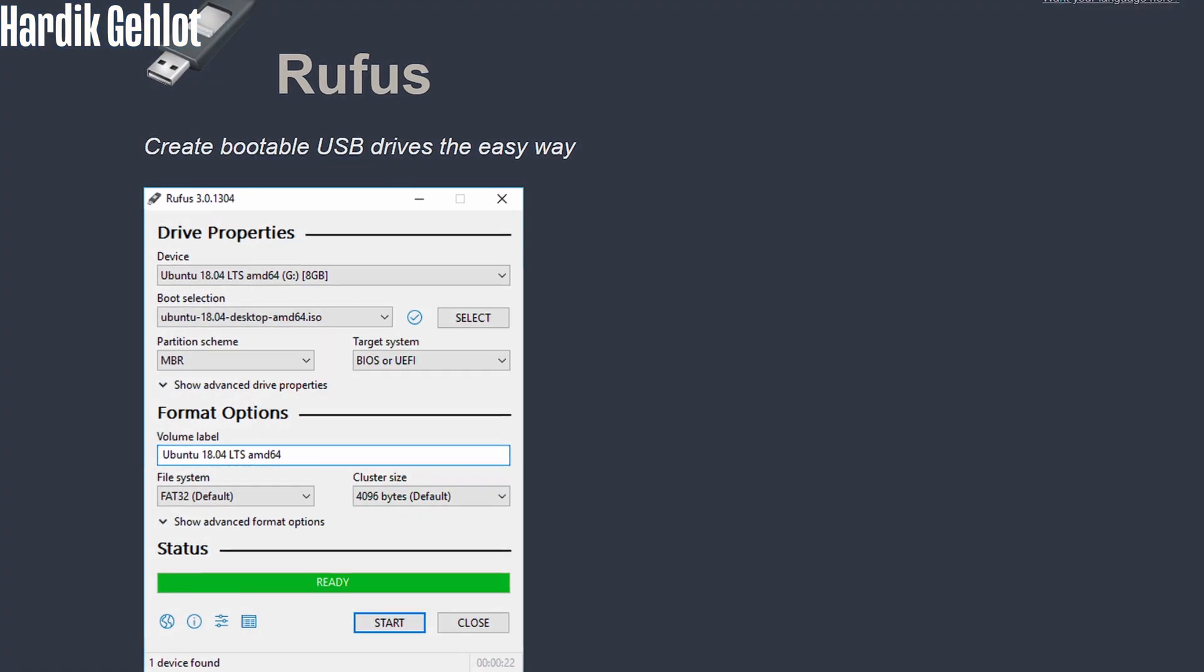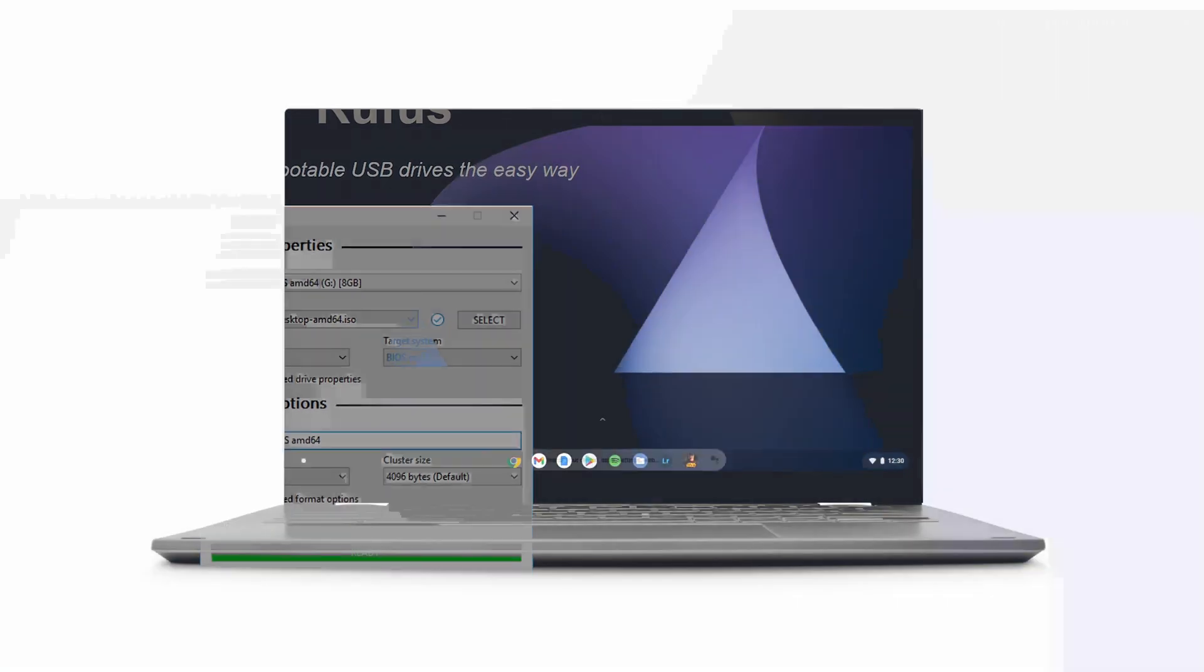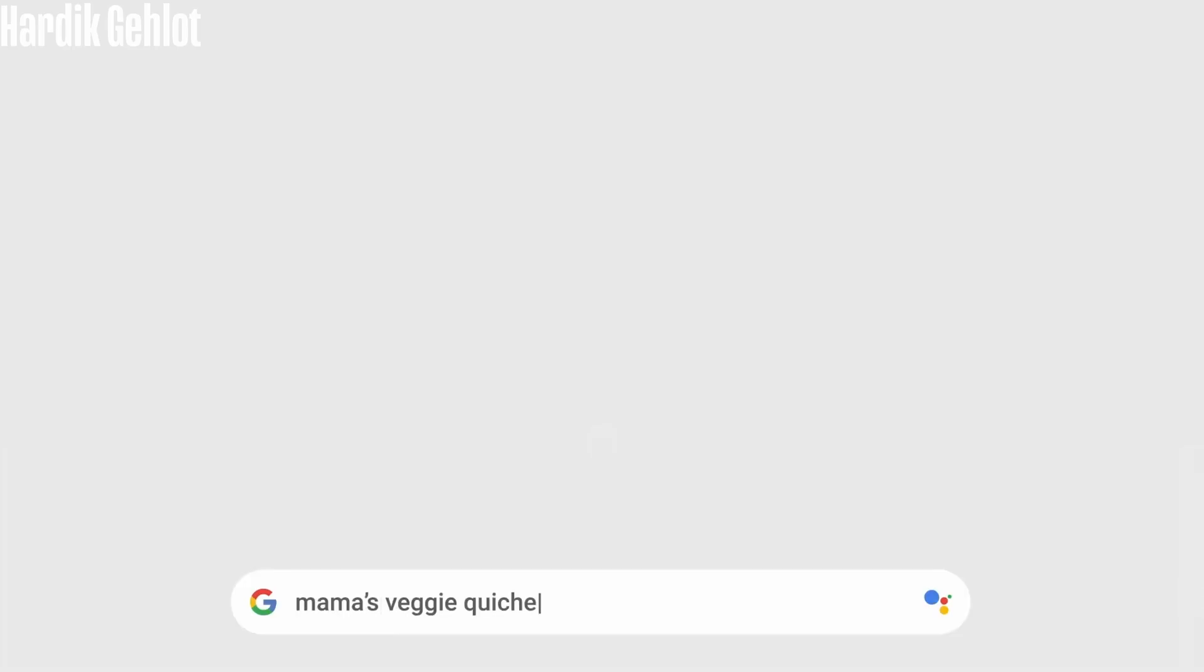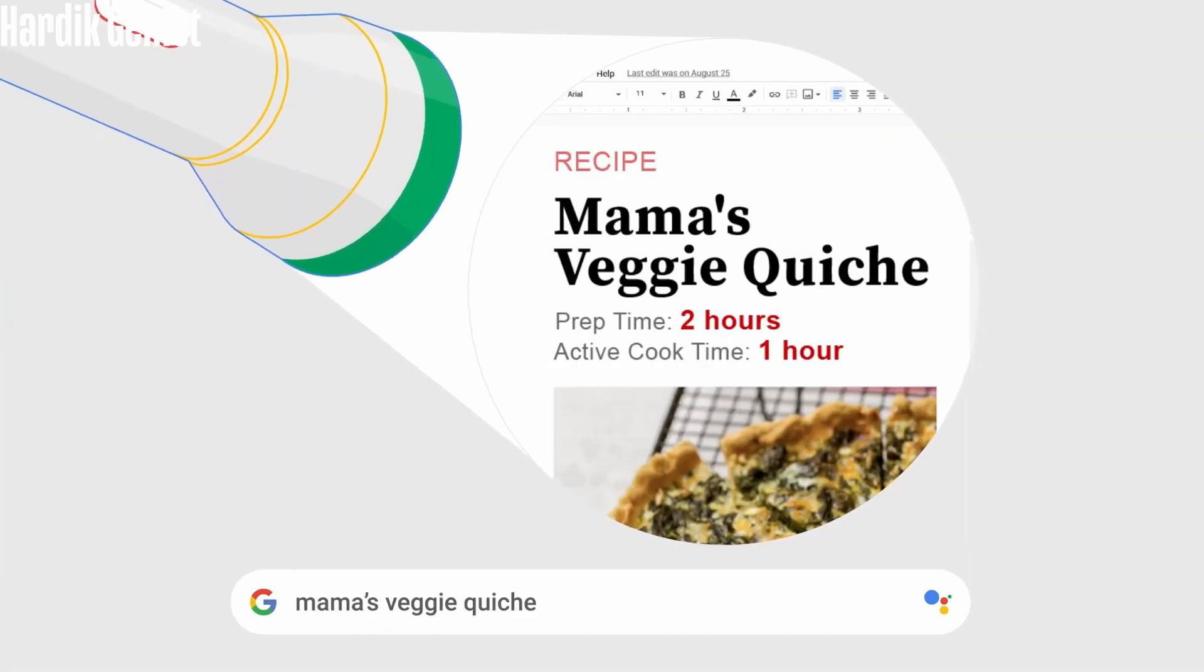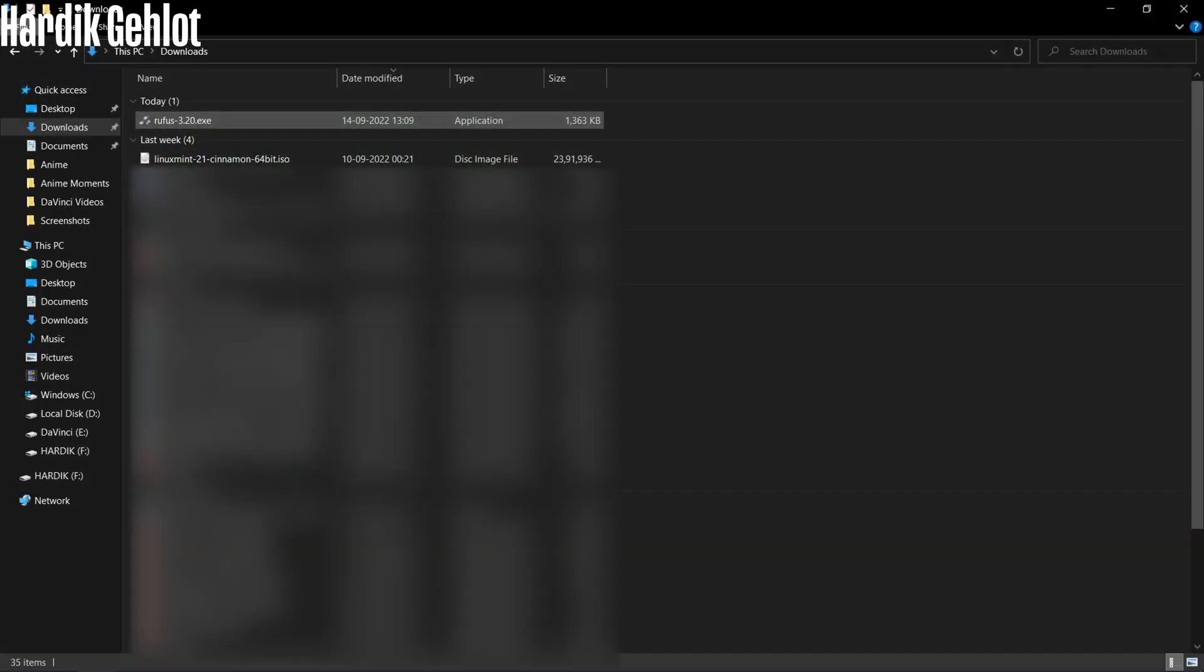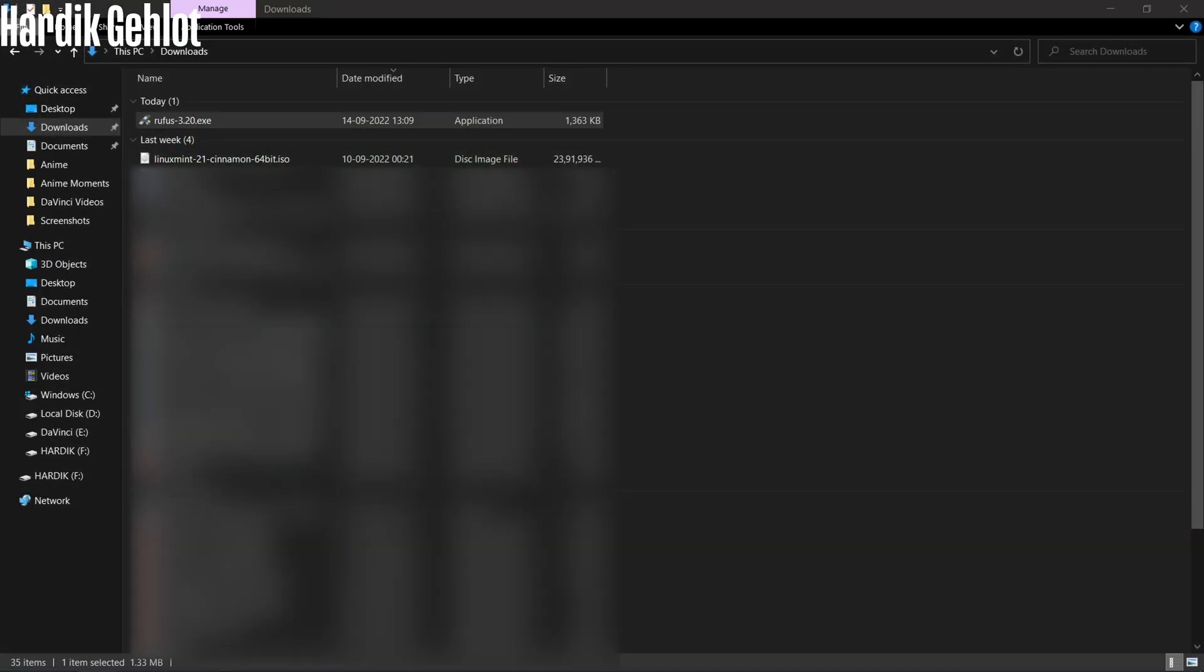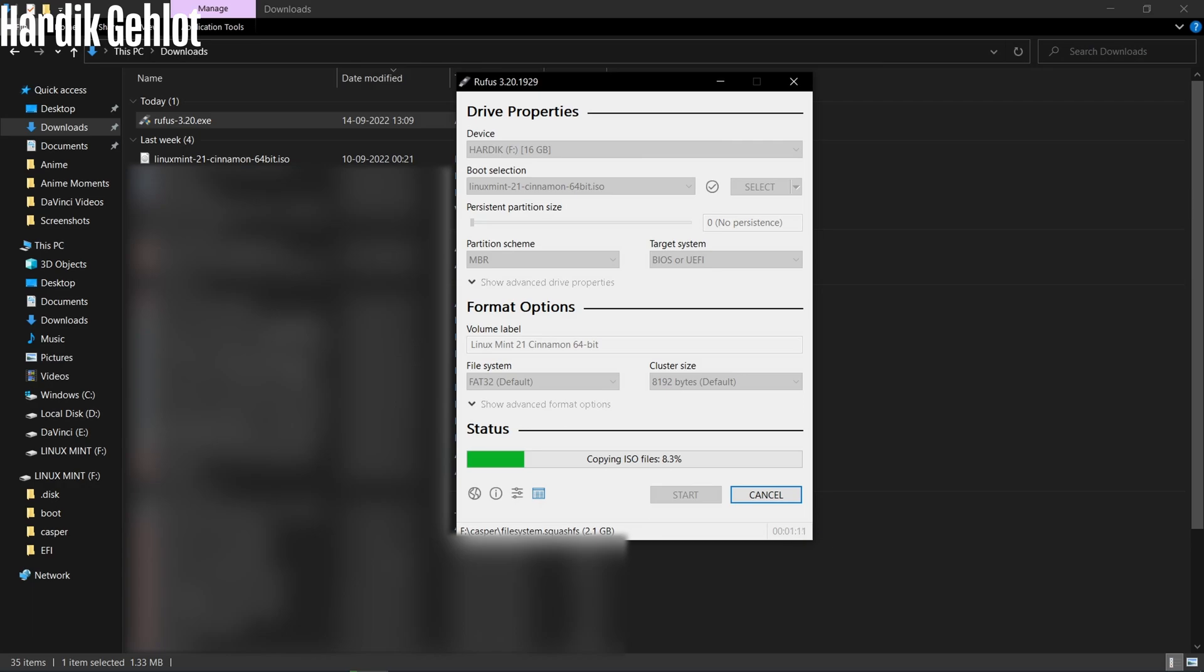USB and last one is Rufus. Now we will have to make some preparations before installing Chrome OS. First of all, flash Linux Mint in a USB using Rufus.